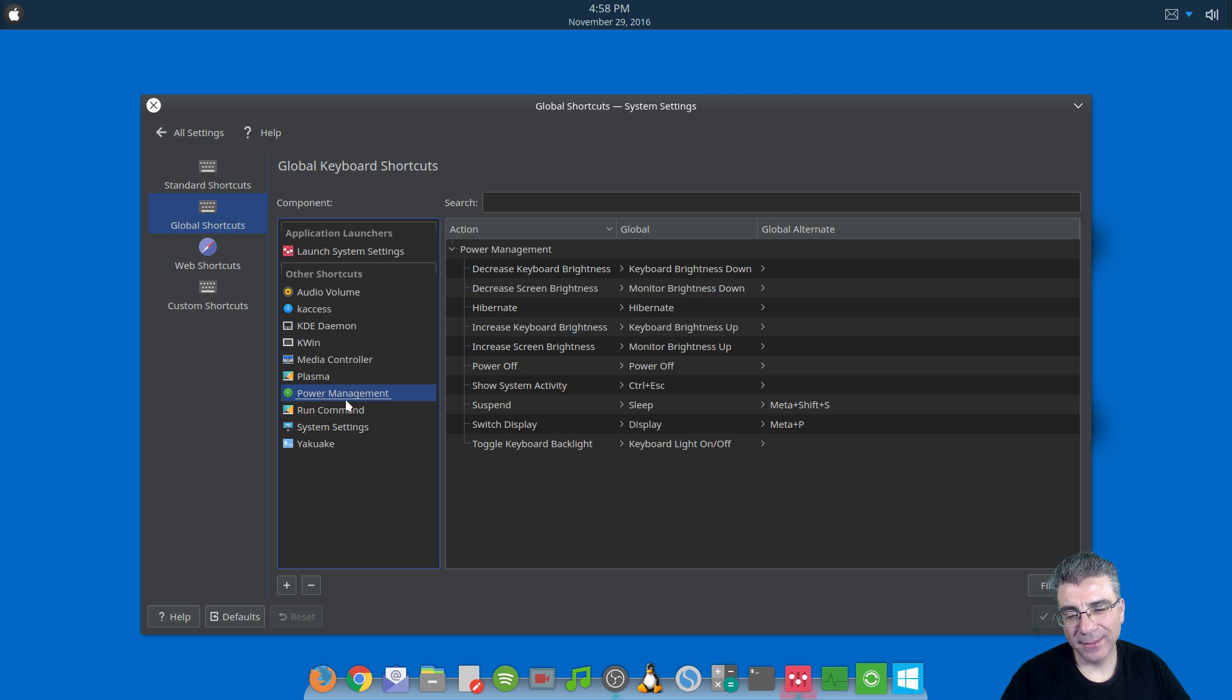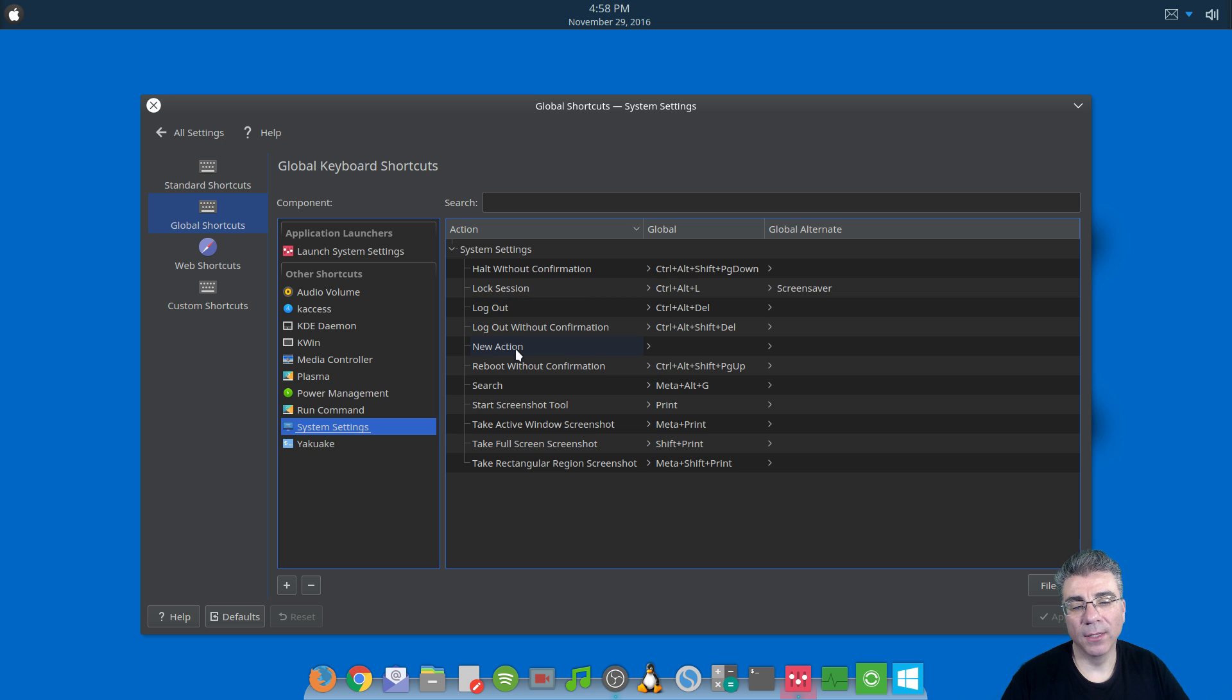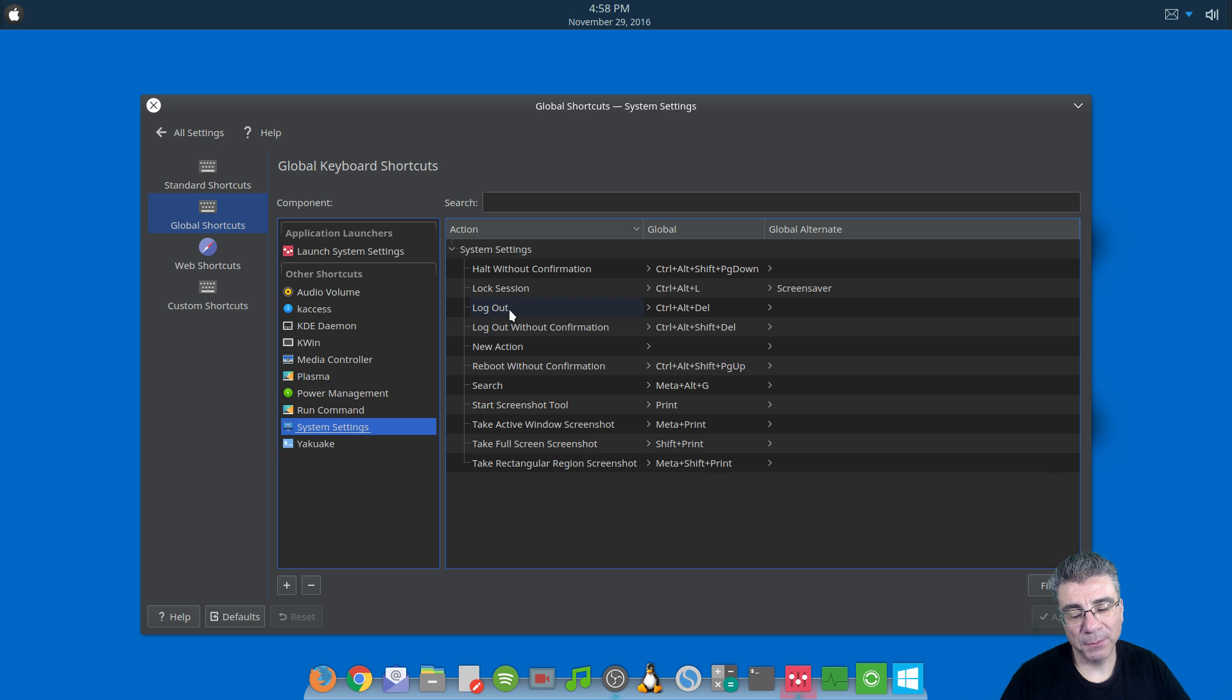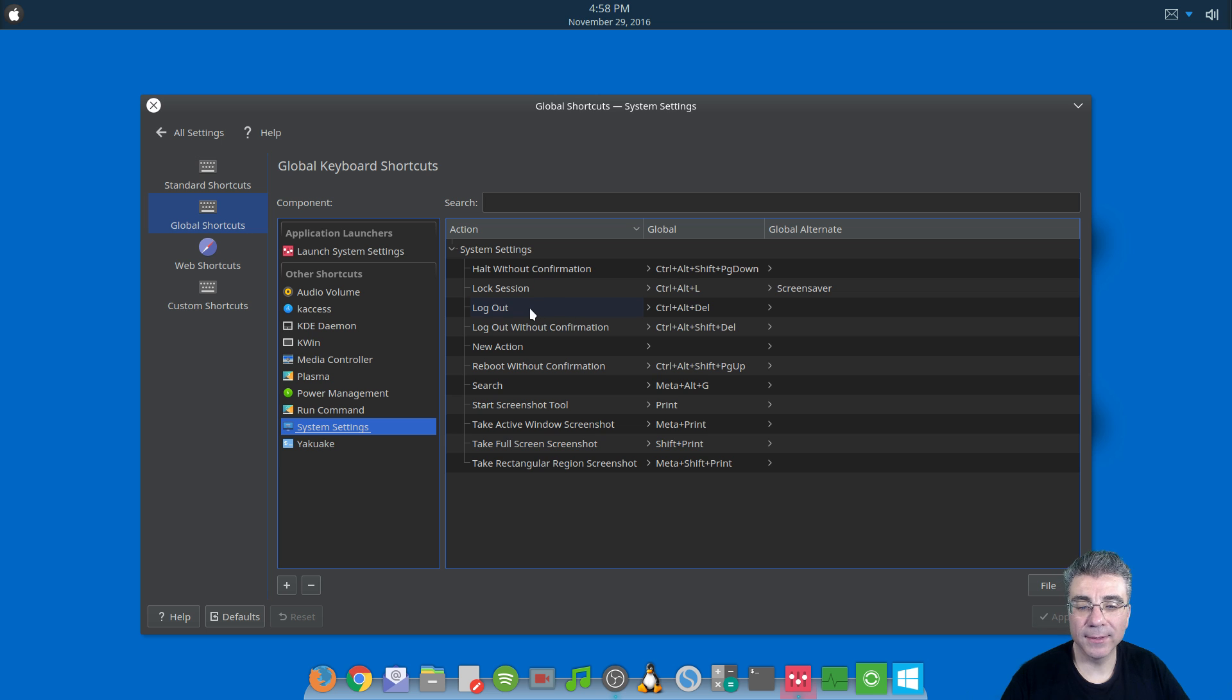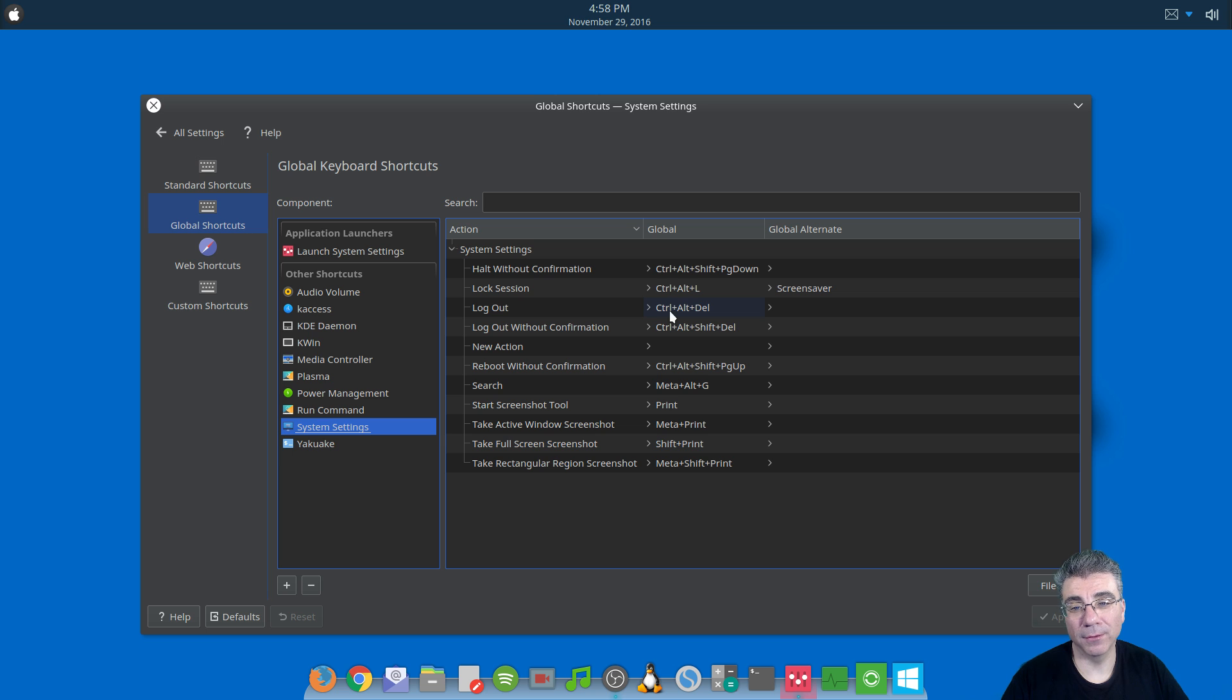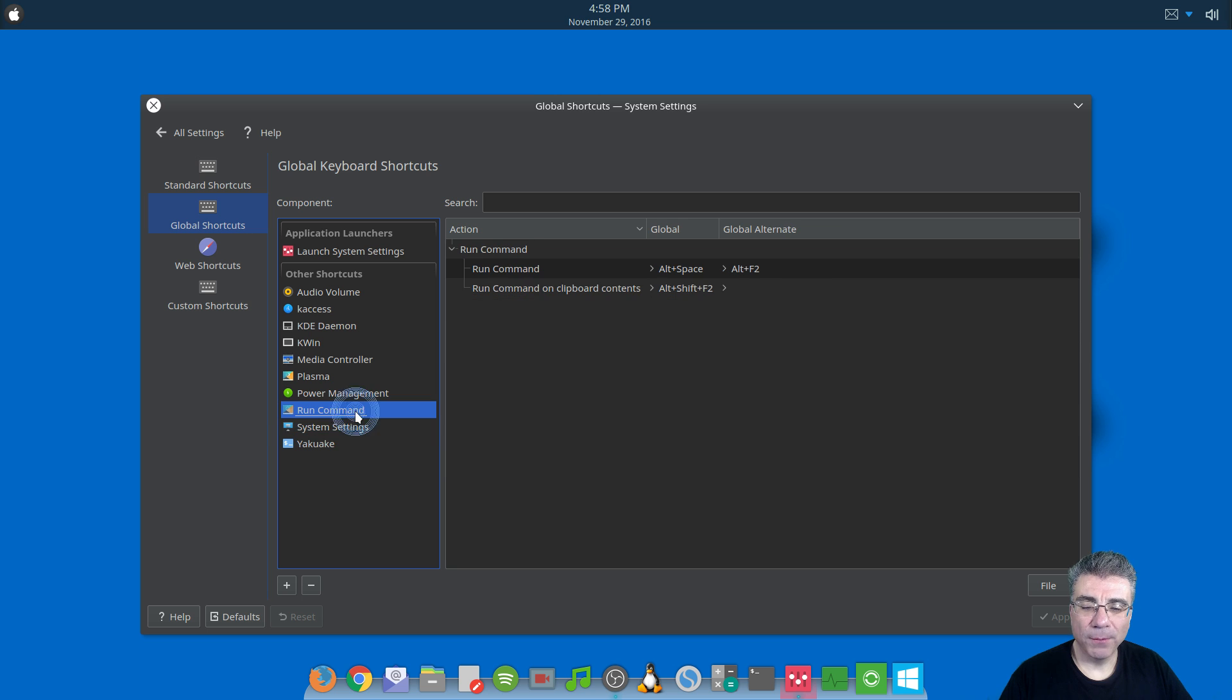Also, as relating to power management, we'll jump down to system settings. You have lock session, log out, reboot without confirmation. I have log out set to Alt-Control-Delete. I'm not exactly sure what the difference between log out and log out without confirmation is because - I mean, I know what it says the difference is. But when I hit log out, when I hit Alt-Control-Delete, it logs out without any confirmation. So I don't know where this one comes in. But either way, it works.